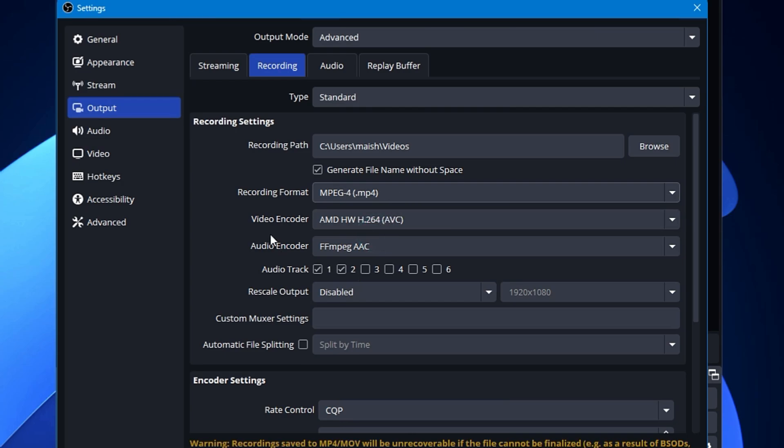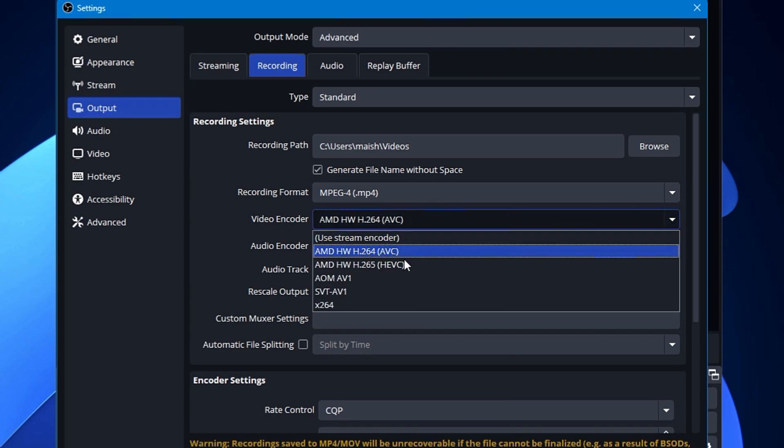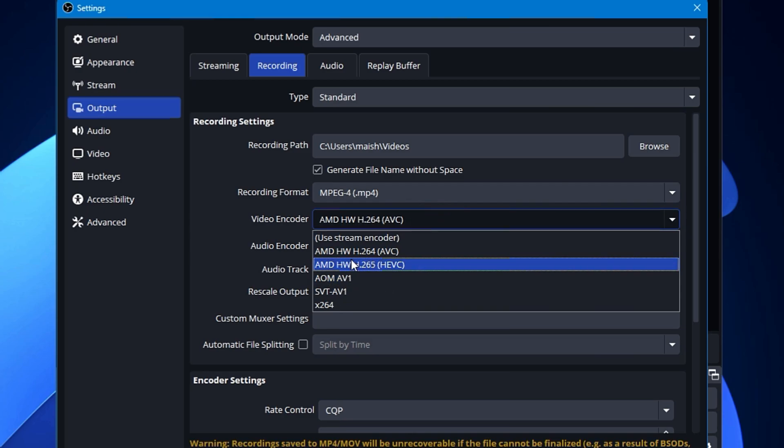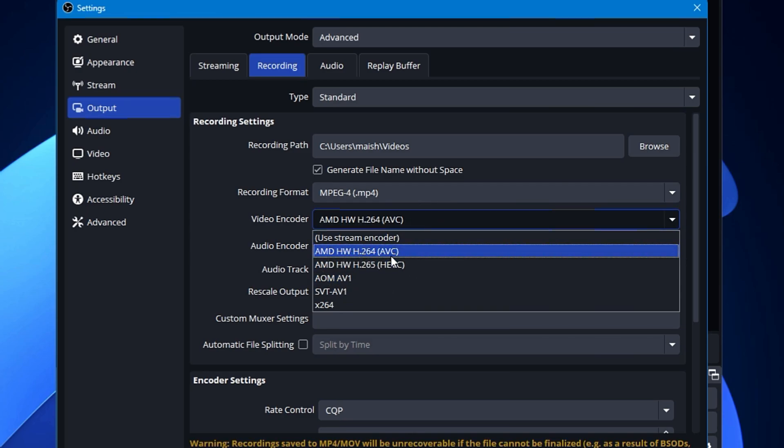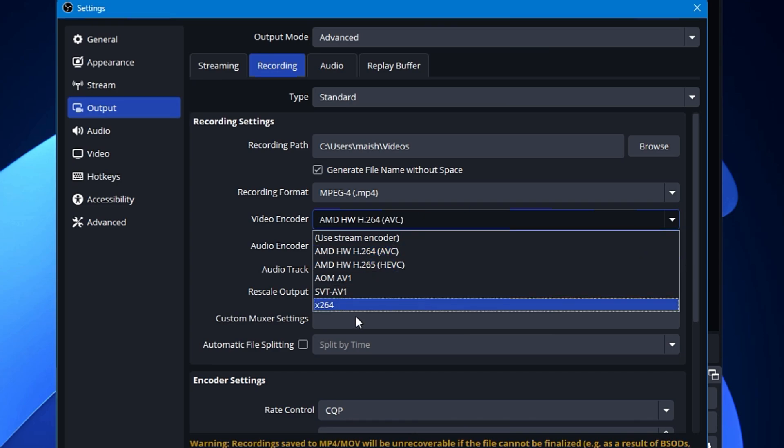Video Encoder: now if you're using NVIDIA, then you have to choose the NVIDIA NVENC H.264 that probably you will see in the drop-down here. But if you are not using NVIDIA, if you have AMD, then you can go with AMD HW H.264 AVC. And in case if you don't have both of them, then you can go with x264, that also gives you a better quality.